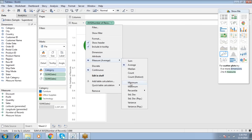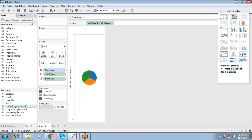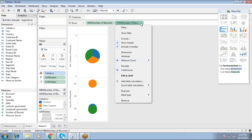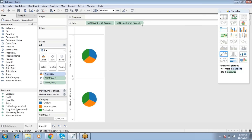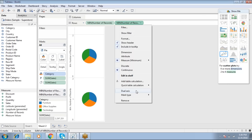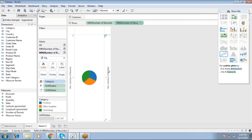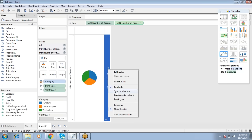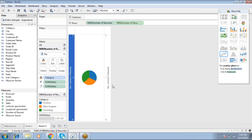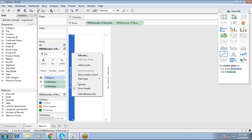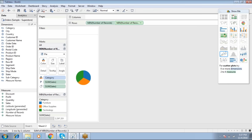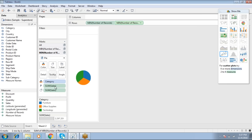Drag and drop the same Number of Records into Rows with the same aggregate function — Minimum. Then from the dropdown apply Dual Axis, right-click to synchronize the axis, and right-click to uncheck the header.